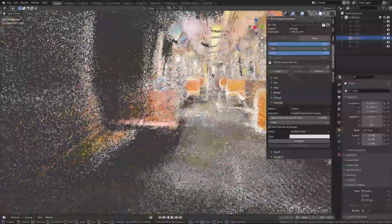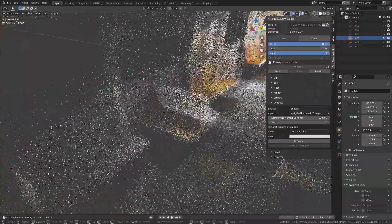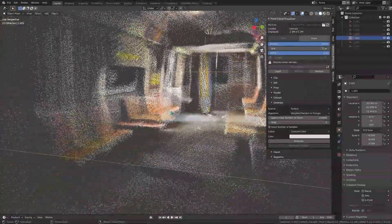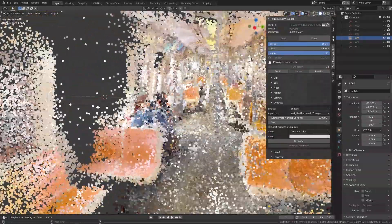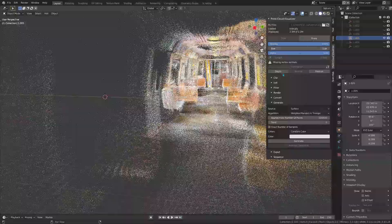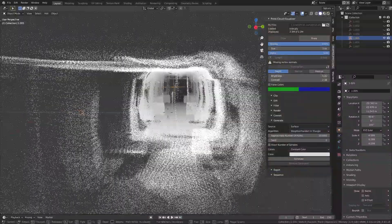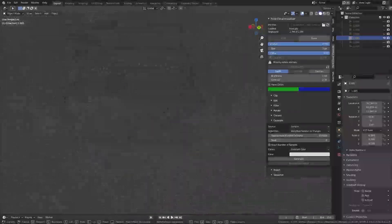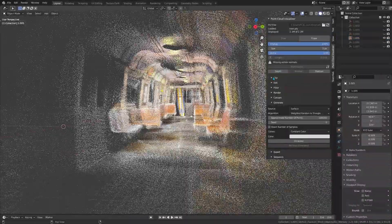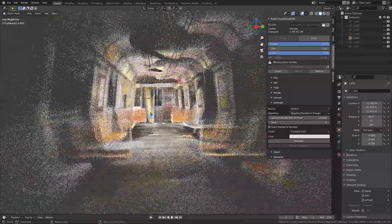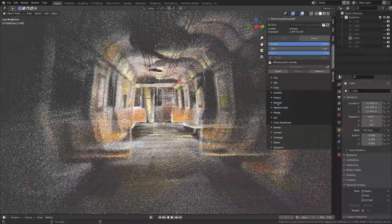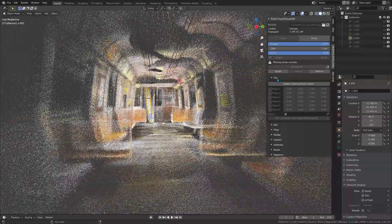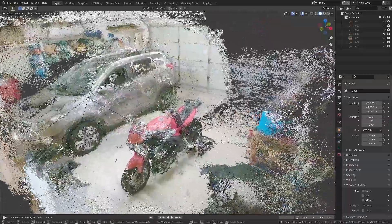But why is this tool such a big deal? Well, because it slots right into the existing workflow and makes it even better. Let's say you are an environment artist in game development, VFX, or whatever. You can now easily mix real-world scans with your hand-modeled assets, and use the scanned point cloud as the base for that level, or as a reference to model on top of, without leaving Blender.